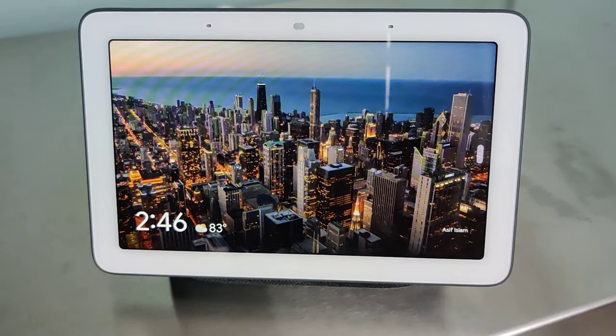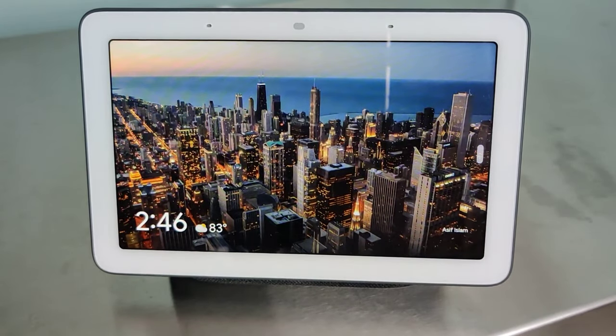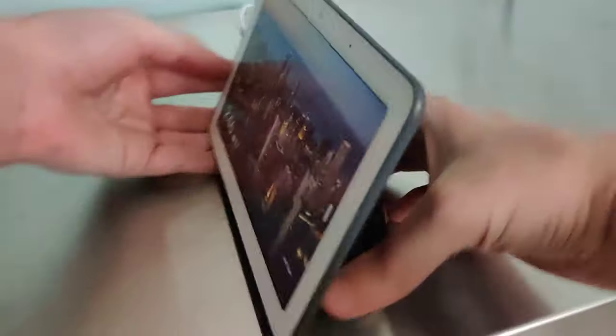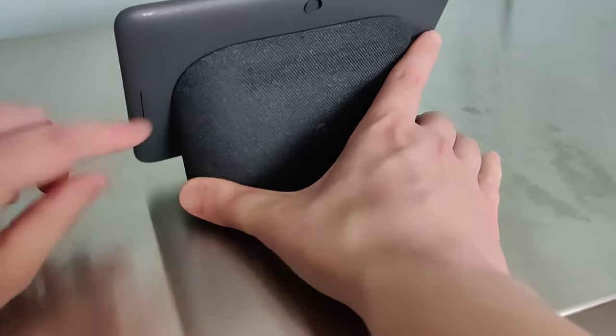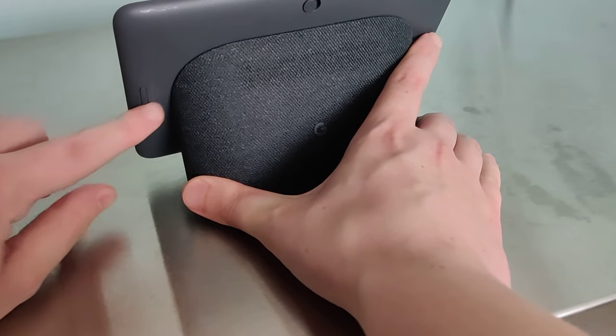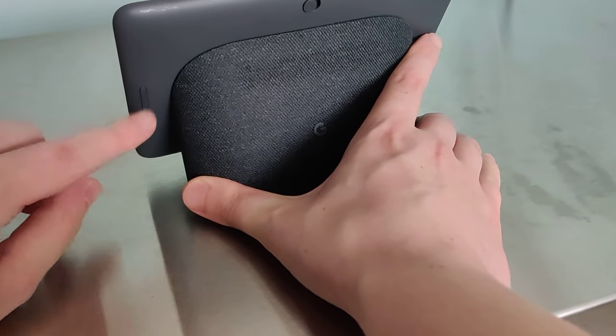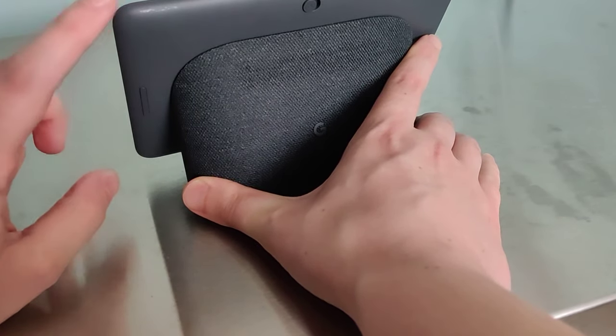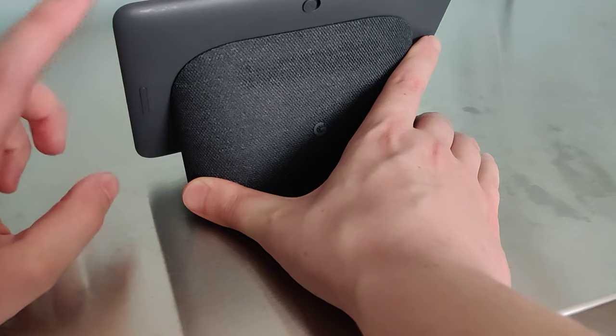So if you're having a similar issue, I hope this video helps you fix the problem. What we need to do is turn the device around and we have the volume up and volume down buttons. If you hold both of these at the same time, it's going to factory reset the device.